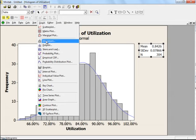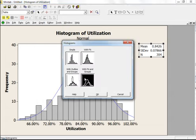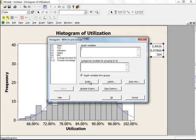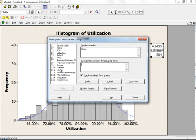Now let's go to another option in histogram. In histogram you see we have two options — you can choose either one. We use this option when we want to compare two histograms: for example, when we want to compare histogram of males and females, shift A and shift B, product A and product B, or any two different processes.